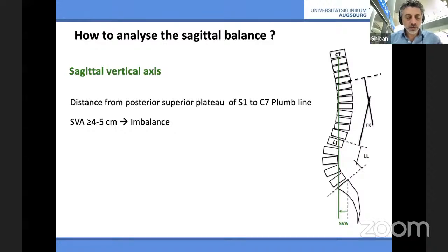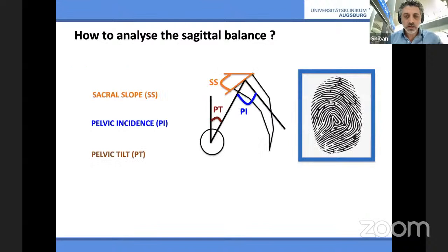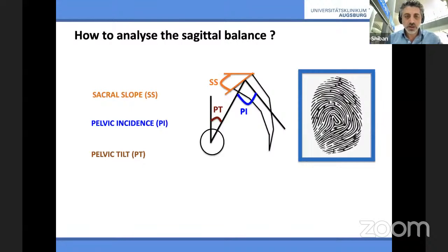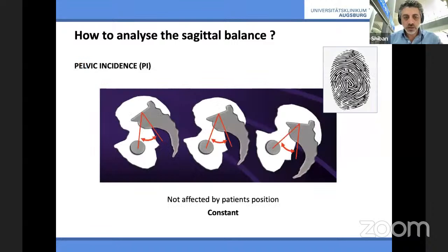These are the things you read about too many times: sacral slope, pelvic incidence, and pelvic tilt. The only thing you need to know is that pelvic incidence is the most important thing — it's like a fingerprint. A colleague from Turkey also said pelvic incidence is like fingerprint, like your DNA. You're born with it. It doesn't change in time. It basically determines how much lumbar lordosis you need. This is an anatomic constant — it's not affected by the patient's positioning. The sacrum will move with the pelvis so this angle stays the same.